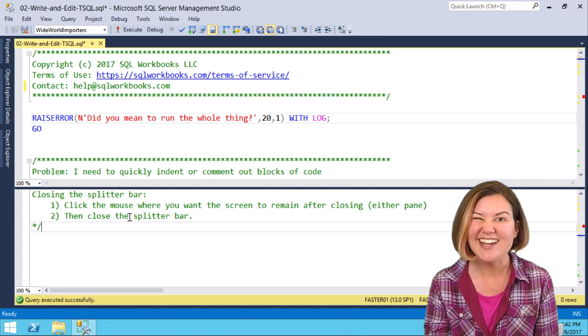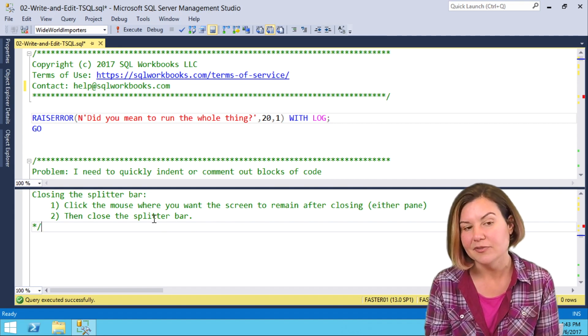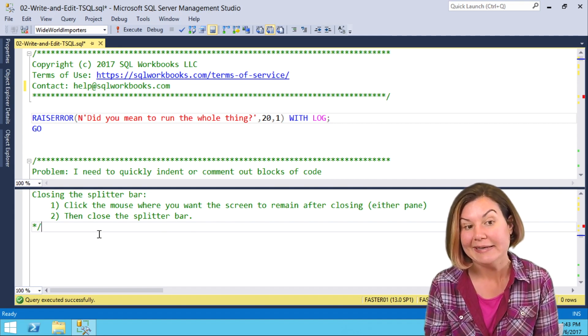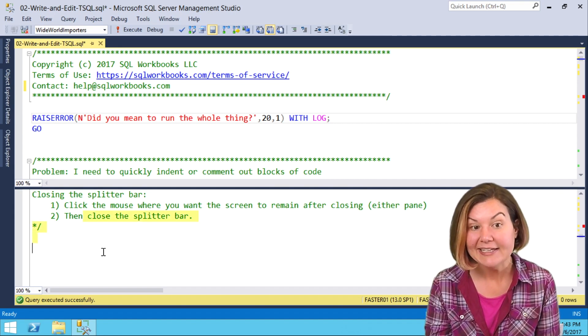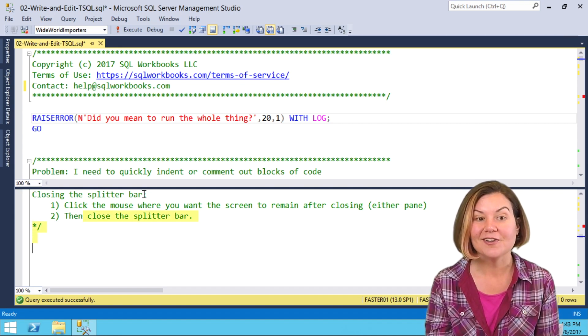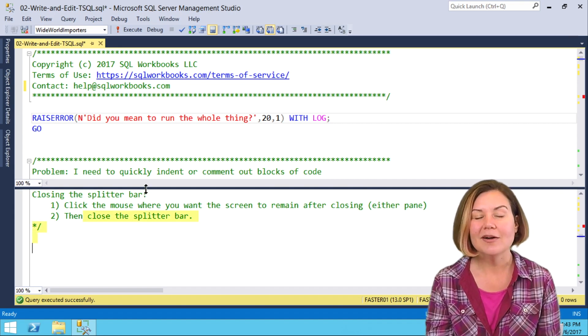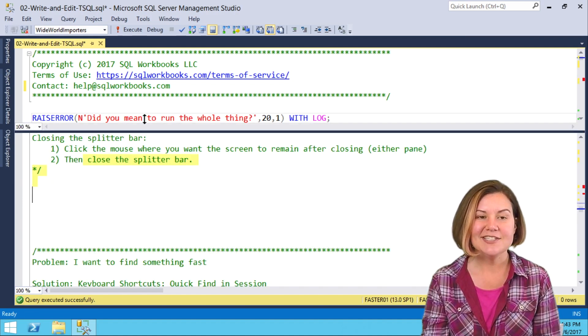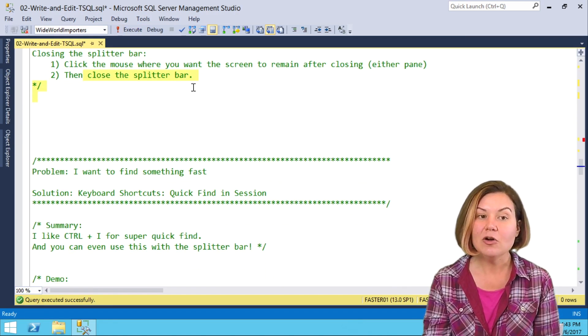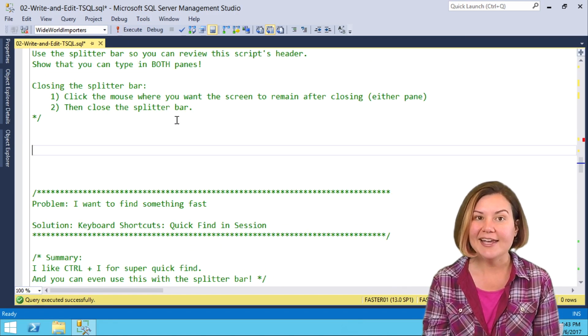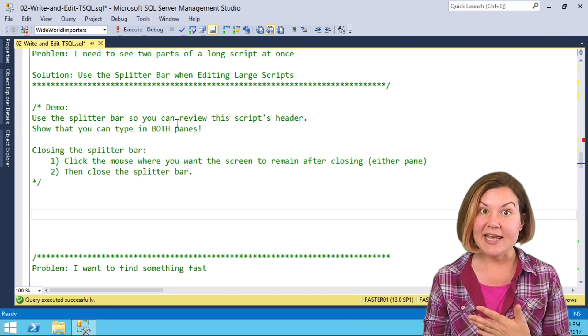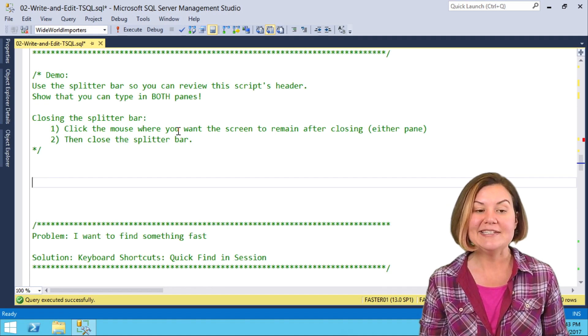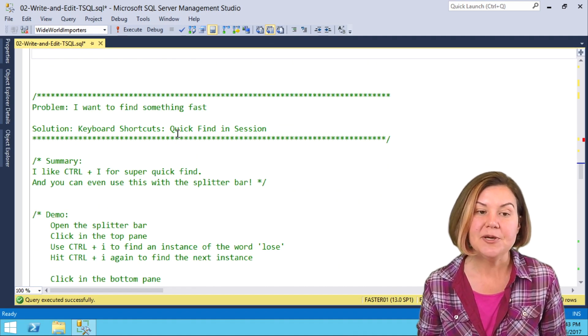But I actually want to stay in the middle of the script, so I'm going to click here on close the splitter bar. You don't have to highlight, I just did, and then close it, and it leaves me at that place in the script.